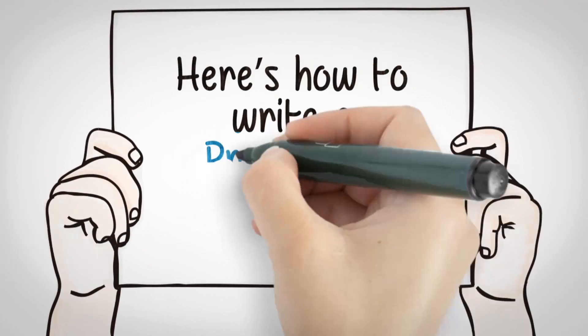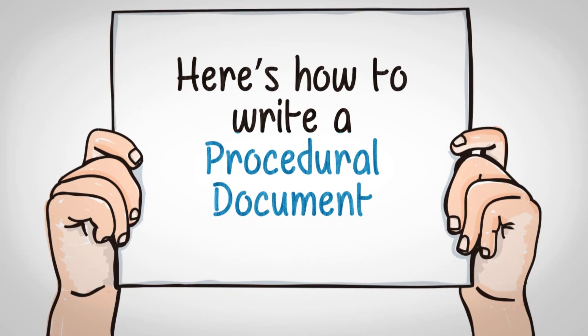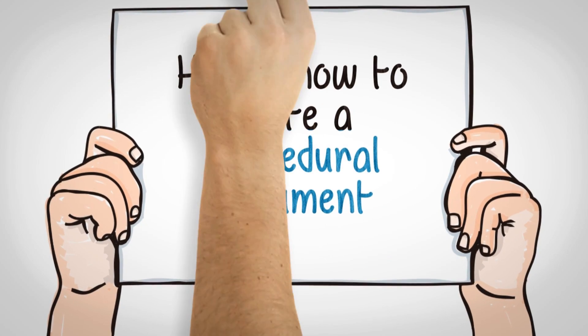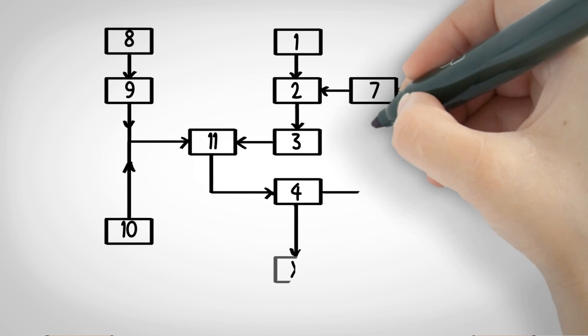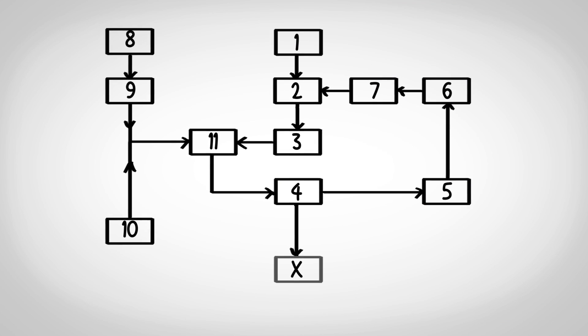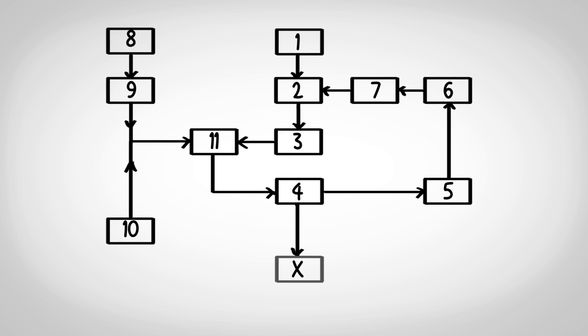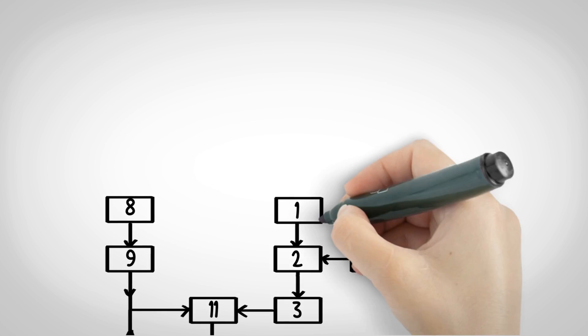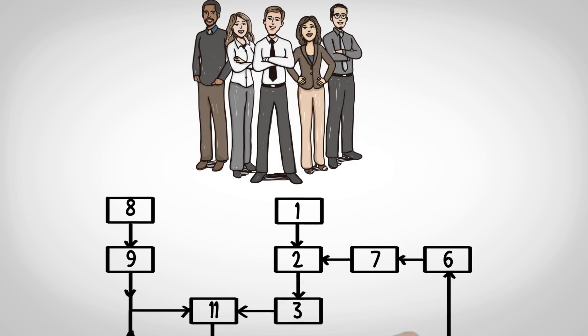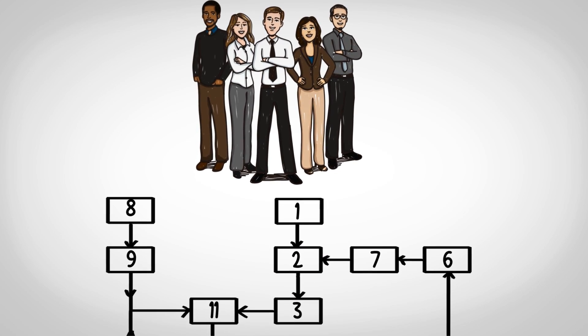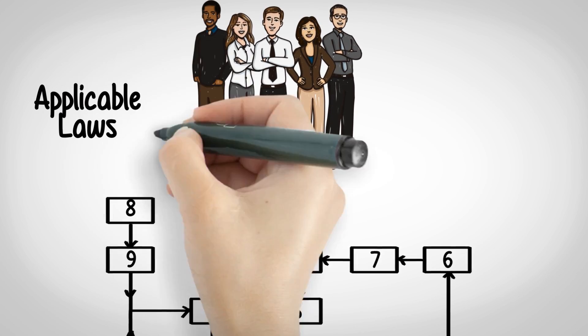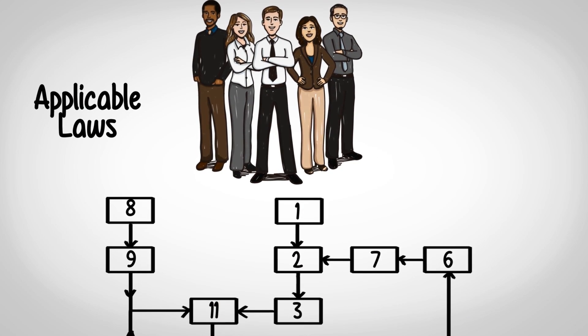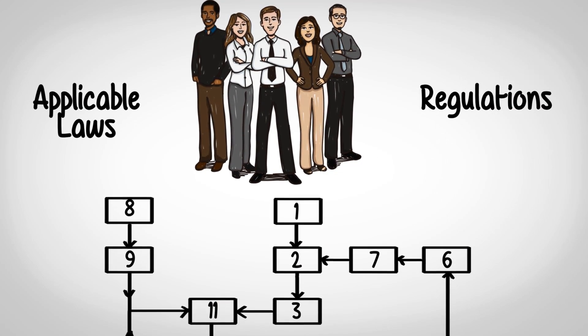Here is how to write a procedural document. The first step towards writing the SOP is to map the process end to end. Identify the logical sequence of steps and the key stakeholders, keeping in mind the applicable laws and regulations.